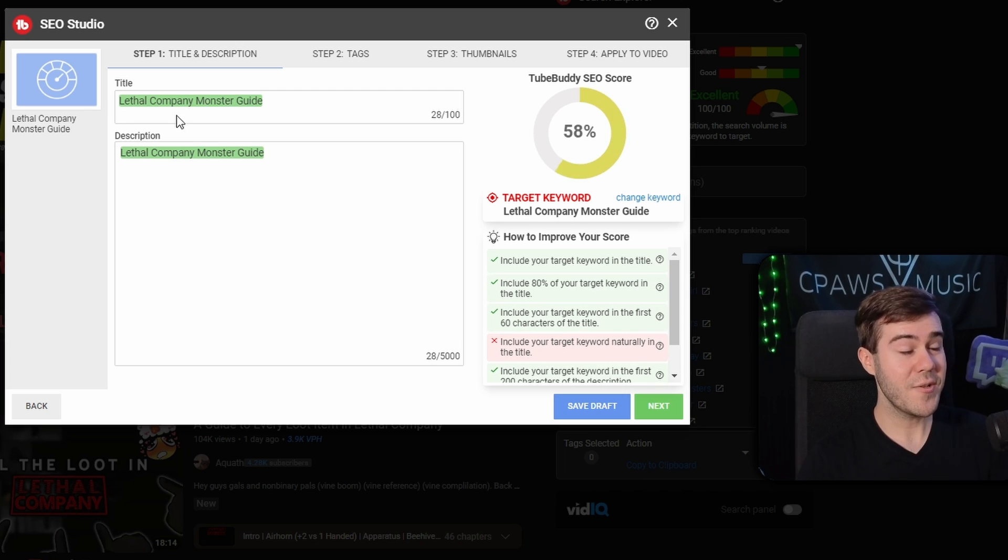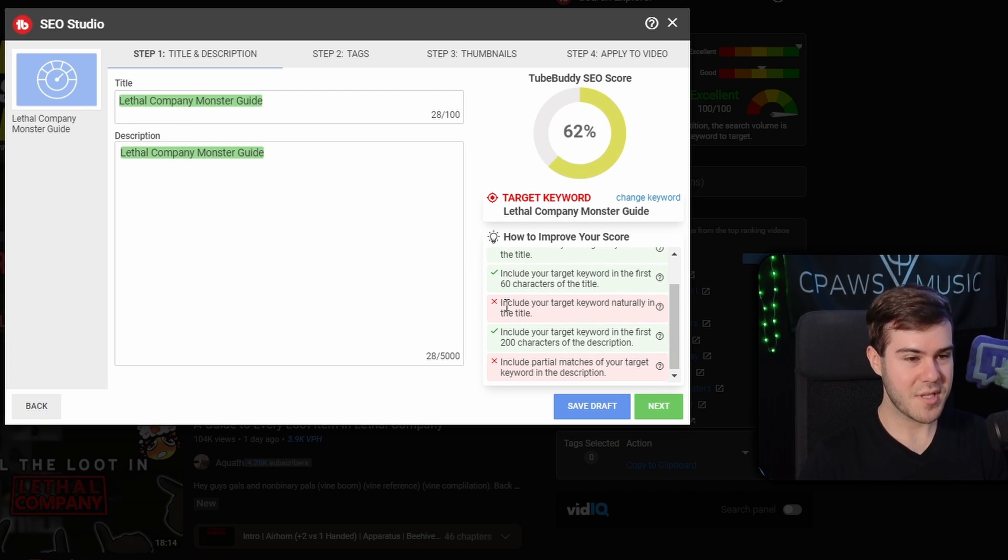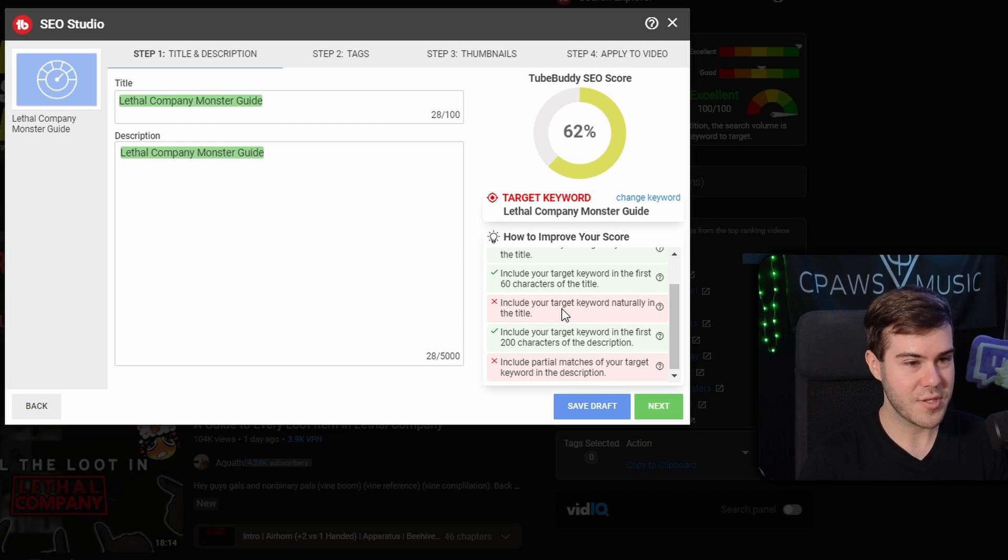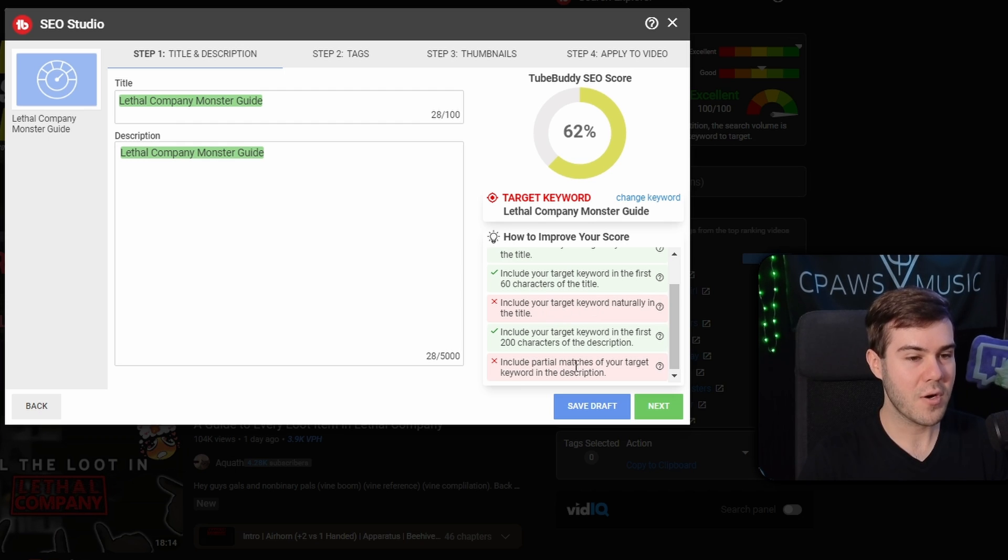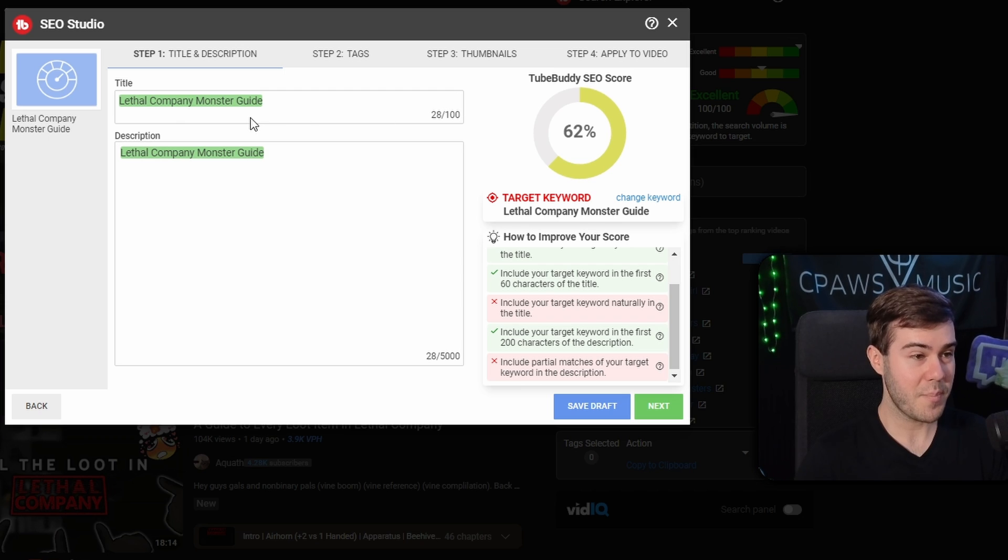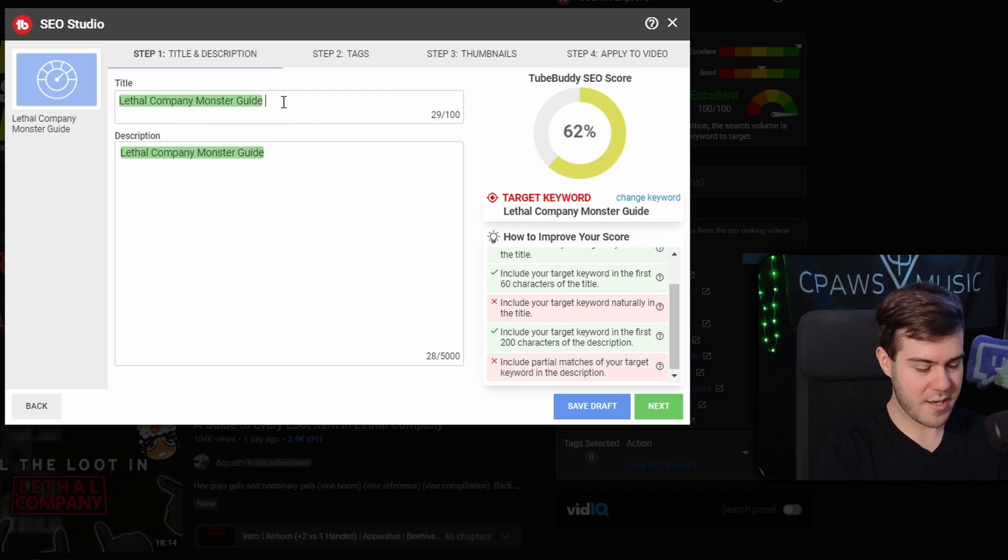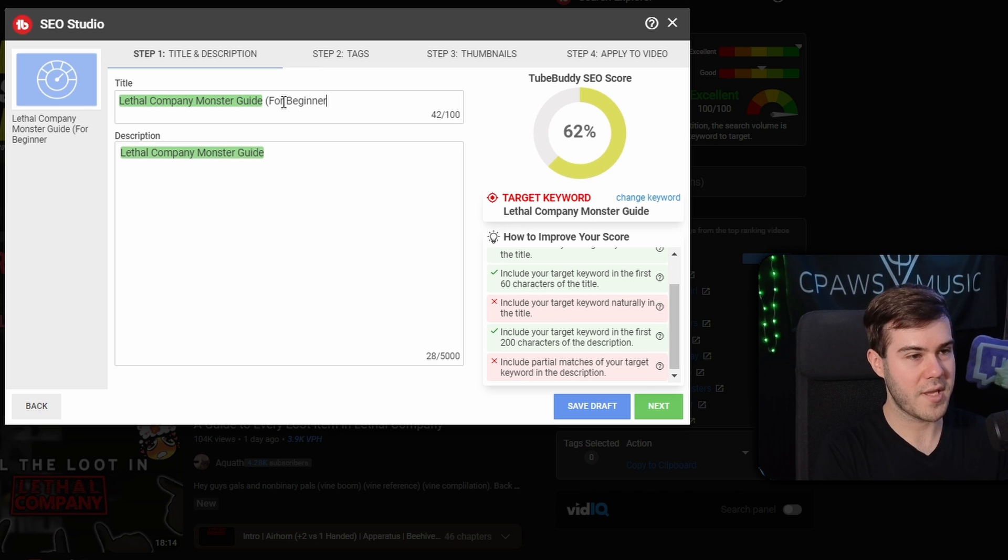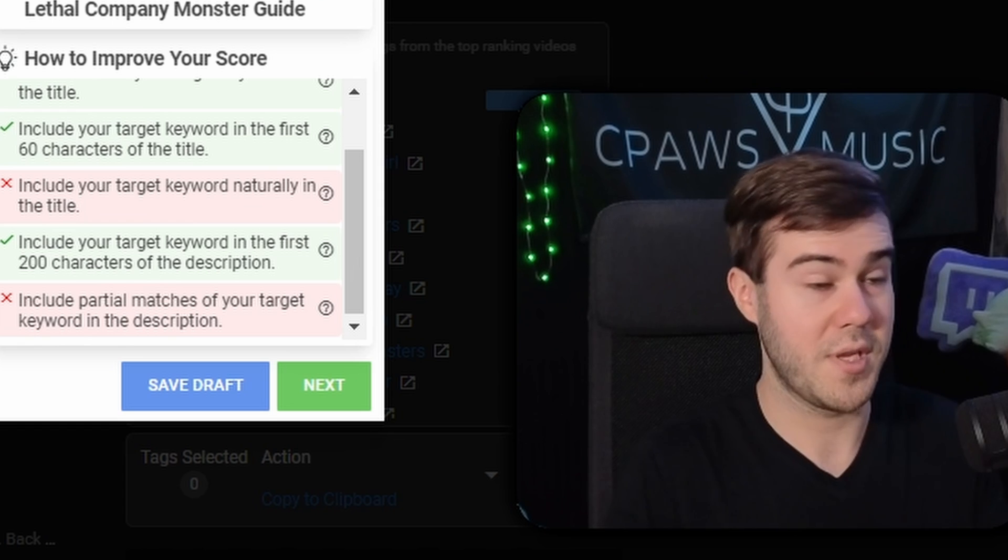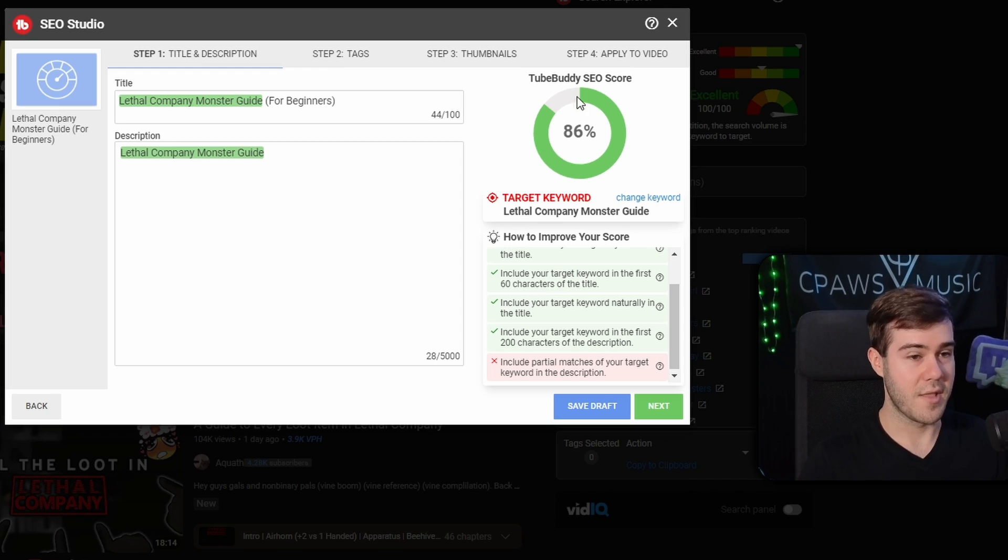It'll put it in our title and description and give you advice on how to improve the score on the side. It says include your target keyword naturally in the title, as well as include partial matches of your target keyword in the description. What we can do to boost this up is change our title. We got lethal company monster guide and we can put in parentheses for beginners since it's targeted for new players. That'll boost that up right there.